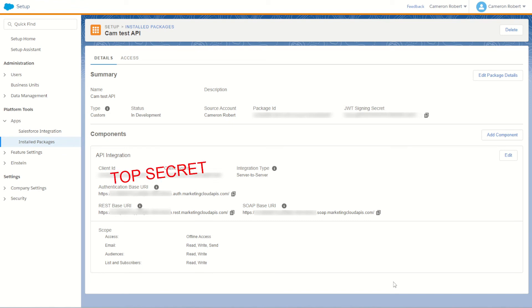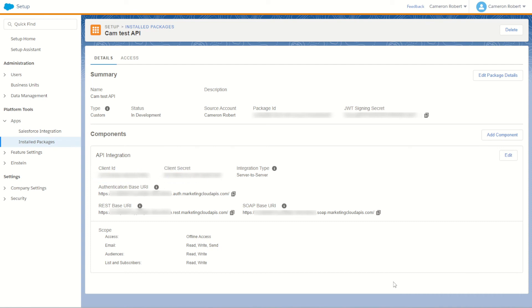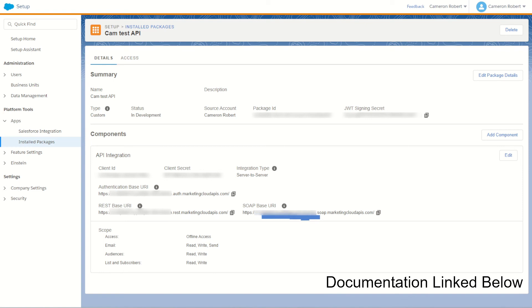This information is very sensitive so make sure you don't copy and paste it into public areas of your business. Make sure it's stored secretly and on a need-to-know only basis. The client ID and client secret are used when creating an authentication token which you can use by calling the authentication based URI. The REST and SOAP based URI are used for calling your endpoints for conducting various API functions.